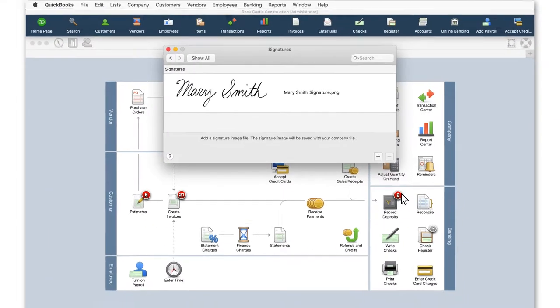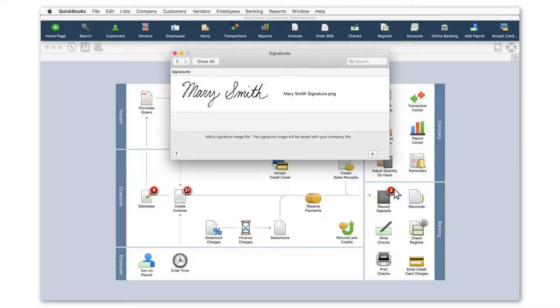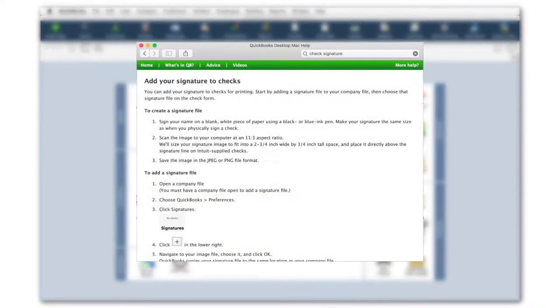For detailed instructions on how to format your signature file for upload into QuickBooks, visit the QuickBooks Help Center and search for Check Signature.